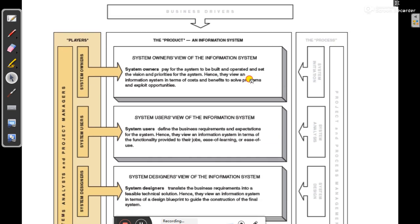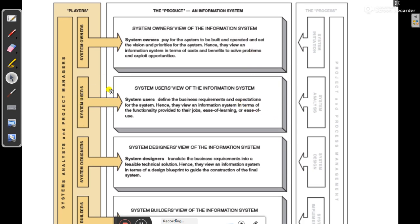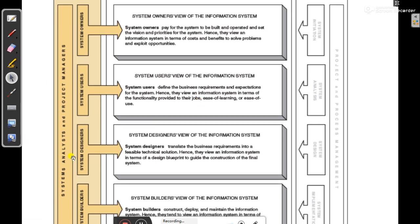You may notice that the system analyst — the stakeholder who does system analysis — appears to be missing from this chart. There is a reason for that, which we will explore in upcoming videos. System analyst is always required, but we need to understand how that stakeholder is involved. First, in this video, we will go through system owners and the types of system users.